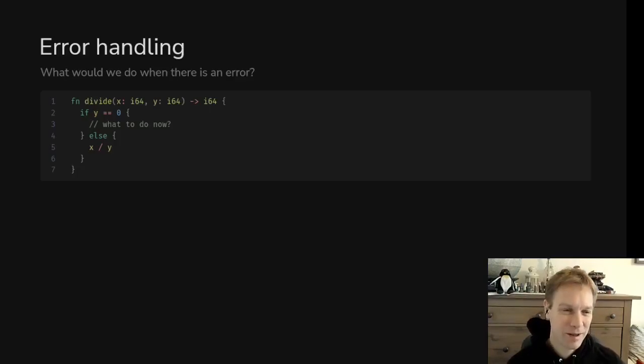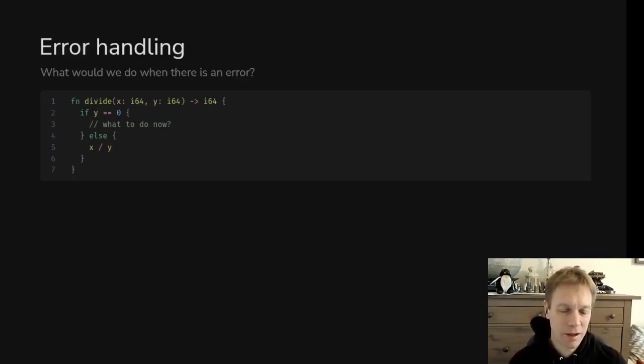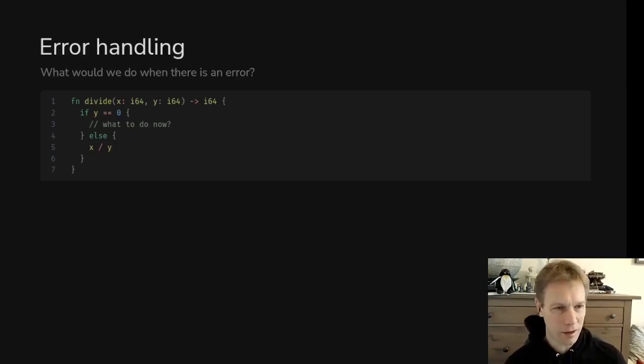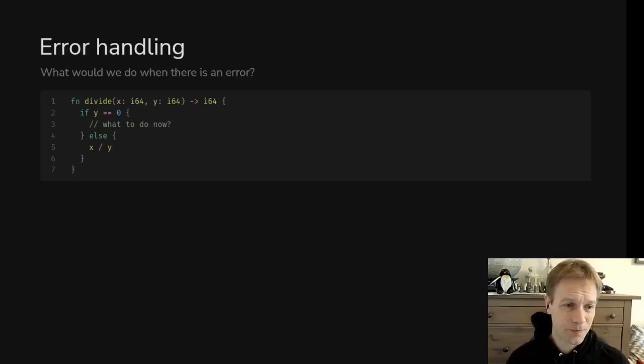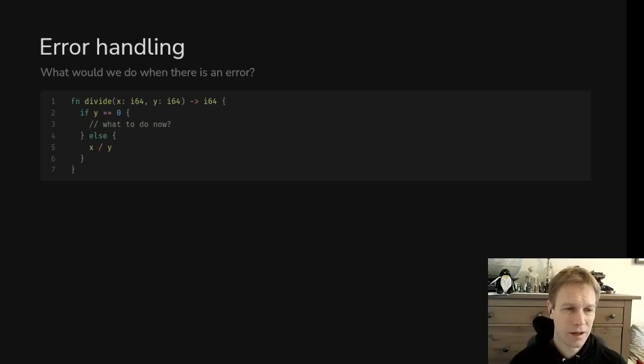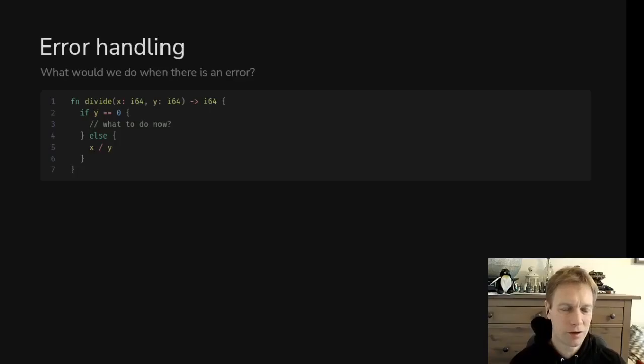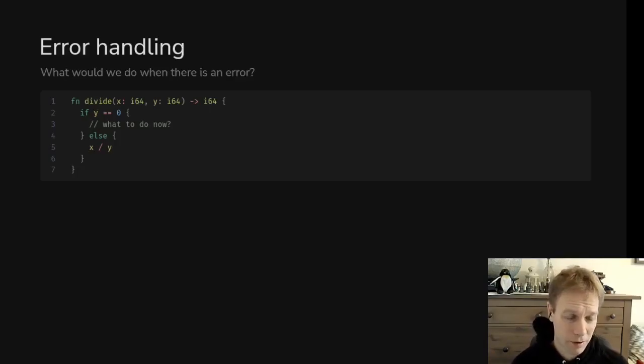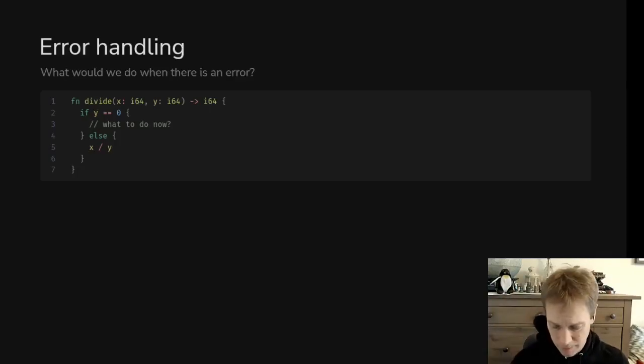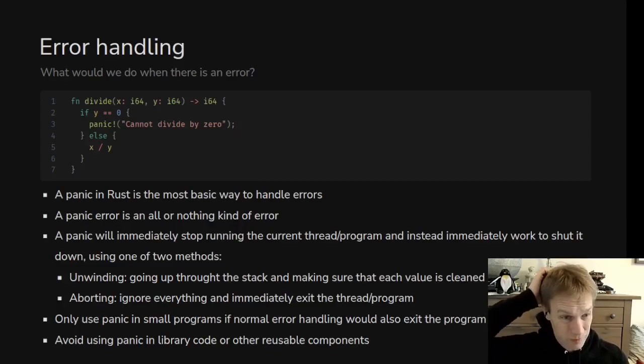Today we're going to extend that idea into thinking about how we handle errors because we can use another enum called a result to do that. But there's different ways of handling errors. Let's have a look at this function divide. It has a case where things go wrong.